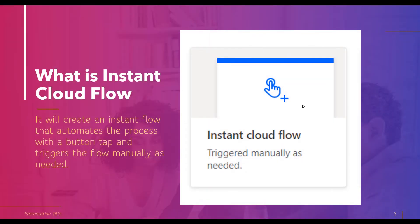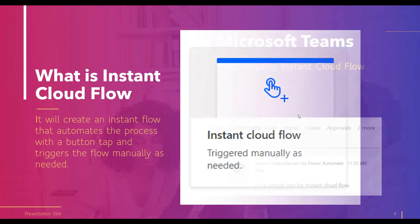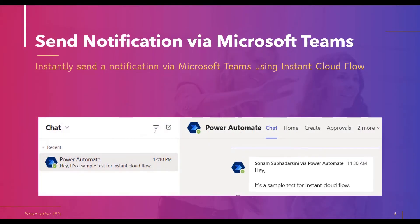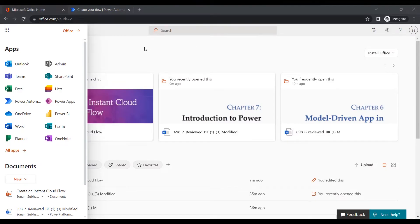When someone sends a notification via an instant cloud flow, it will appear like this — I've attached a sample image to show how the notification looks. Next we will see how to create an instant cloud flow.